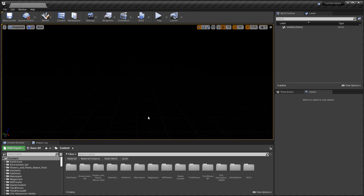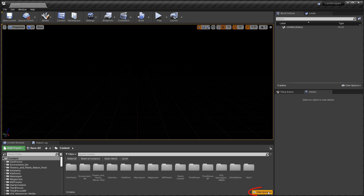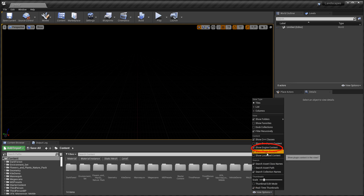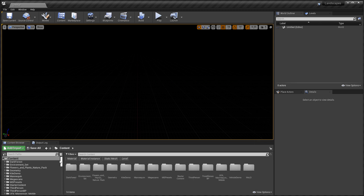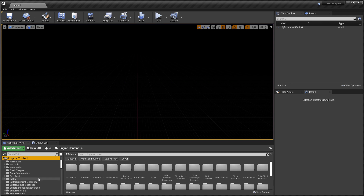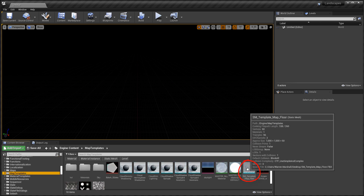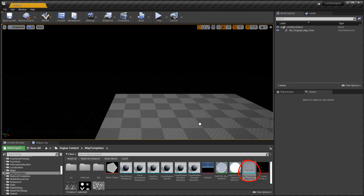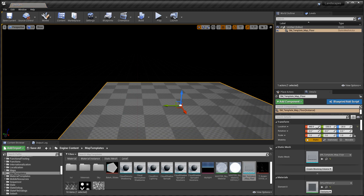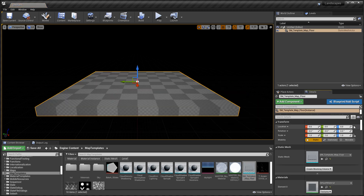Let's go to File > New Level and start an empty level. First thing we need is a ground plane. The ground plane used in the template is inside Engine Content. To get to it, enable Engine Content by clicking View Options and enabling Show Engine Content. Then inside the Engine Content folder, inside the Map Templates folder, insert the static mesh Template Map Floor, and zero out the mesh location so it's in the center of the world.